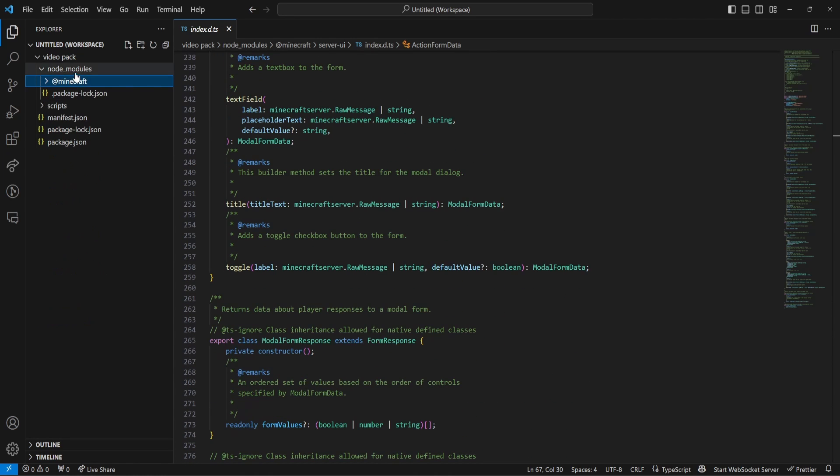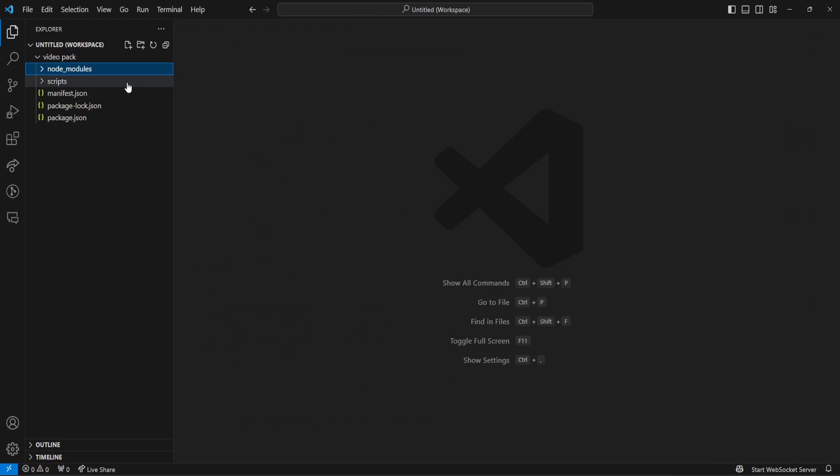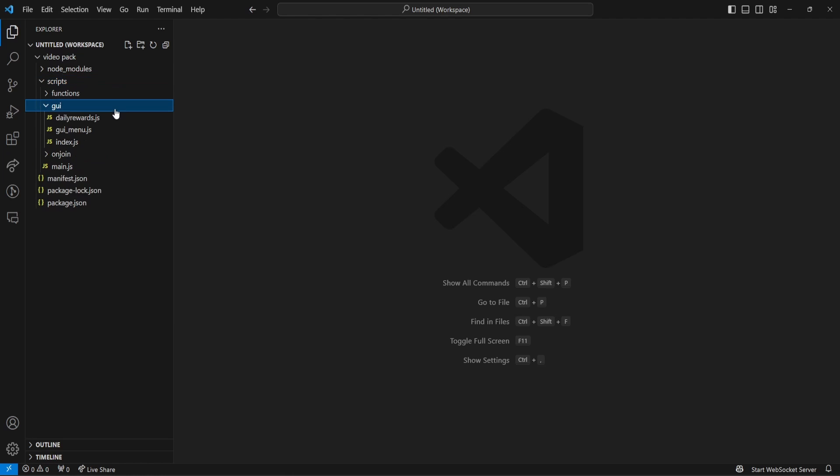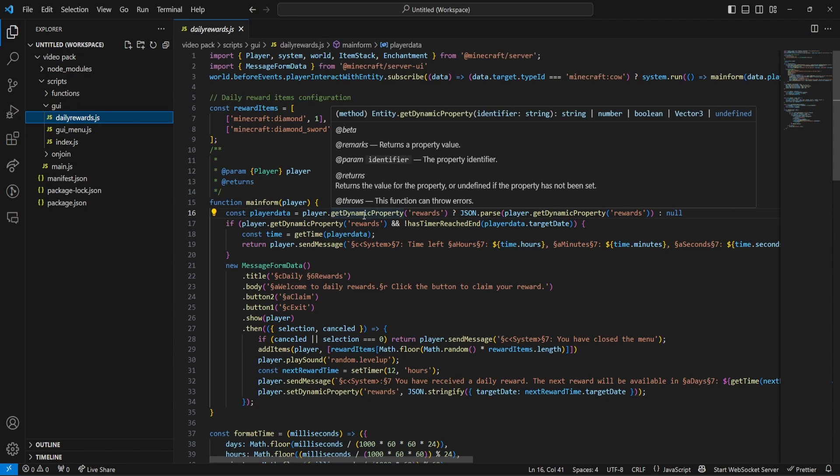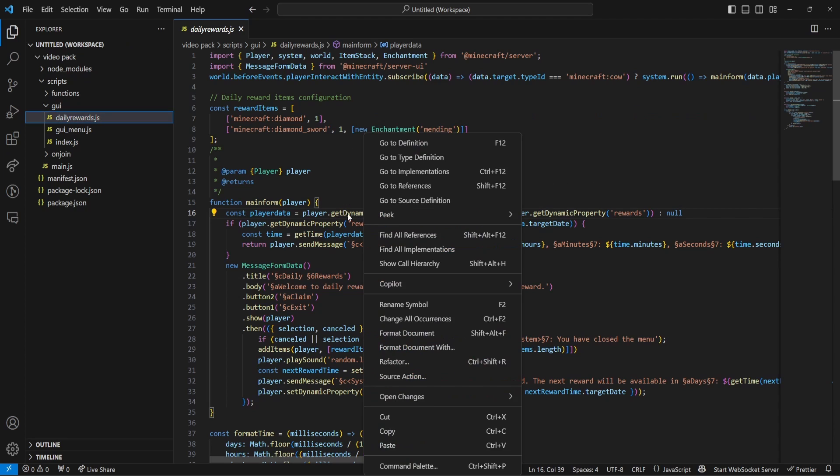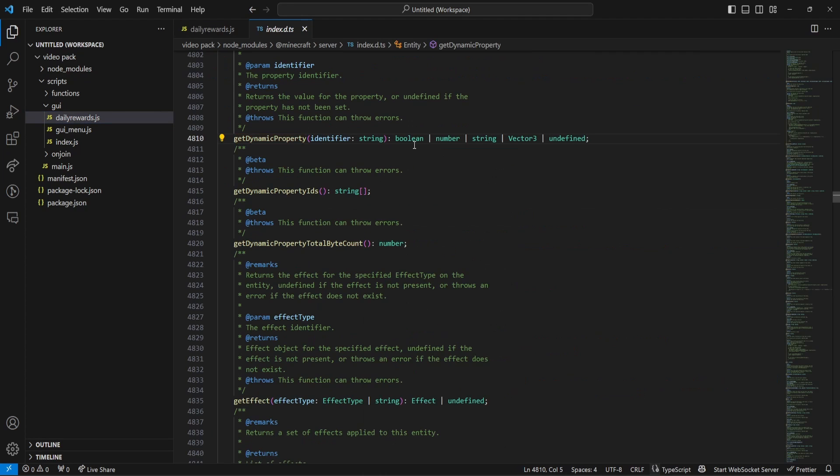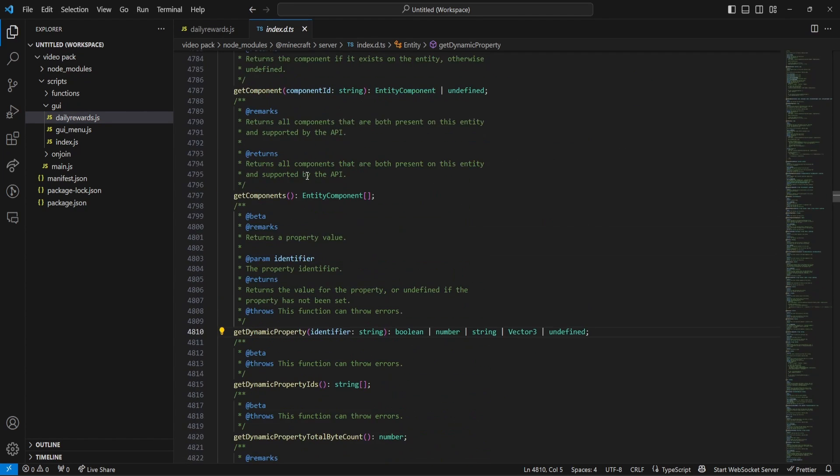But it can also help us with scripts as well. So, if you're doing one of my tutorials, and you just don't understand what a certain thing is. For example, GUI and daily rewards. If you didn't understand what get dynamic property was, for example, we can right-click it, we can go to definition, and as you can see, we can see what this does now.